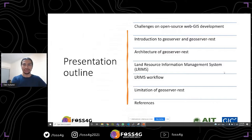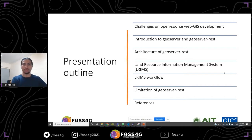Here is my outline. First, I want to talk about the challenges in open source web GIS development. After that, I'll provide the solution using GeoServer and then the GeoServer REST package. I'll introduce these packages, then jump to the architecture of GeoServer REST and describe how it works. After that, I'll move to our case study which is Land Resource Information Management System, ALREMS, in Afghanistan, where we developed the ALREMS web portal for easy visualization and querying of geospatial AEZ datasets. I'll also talk about the ALREMS workflow and conclude with the limitations of GeoServer REST, plus references.